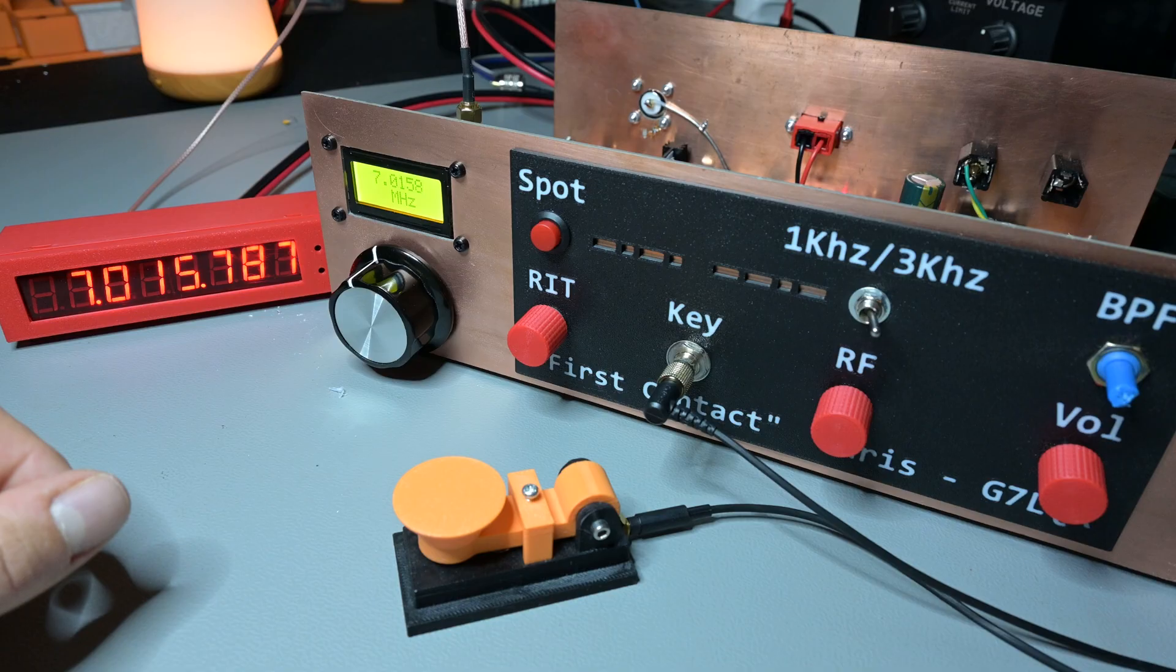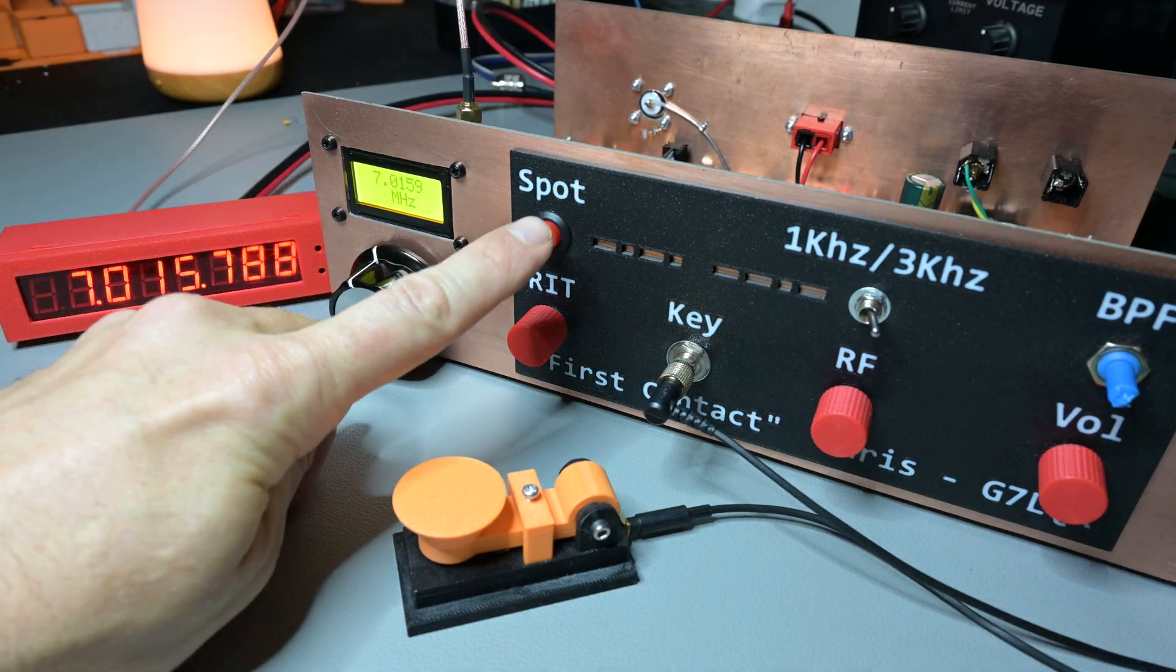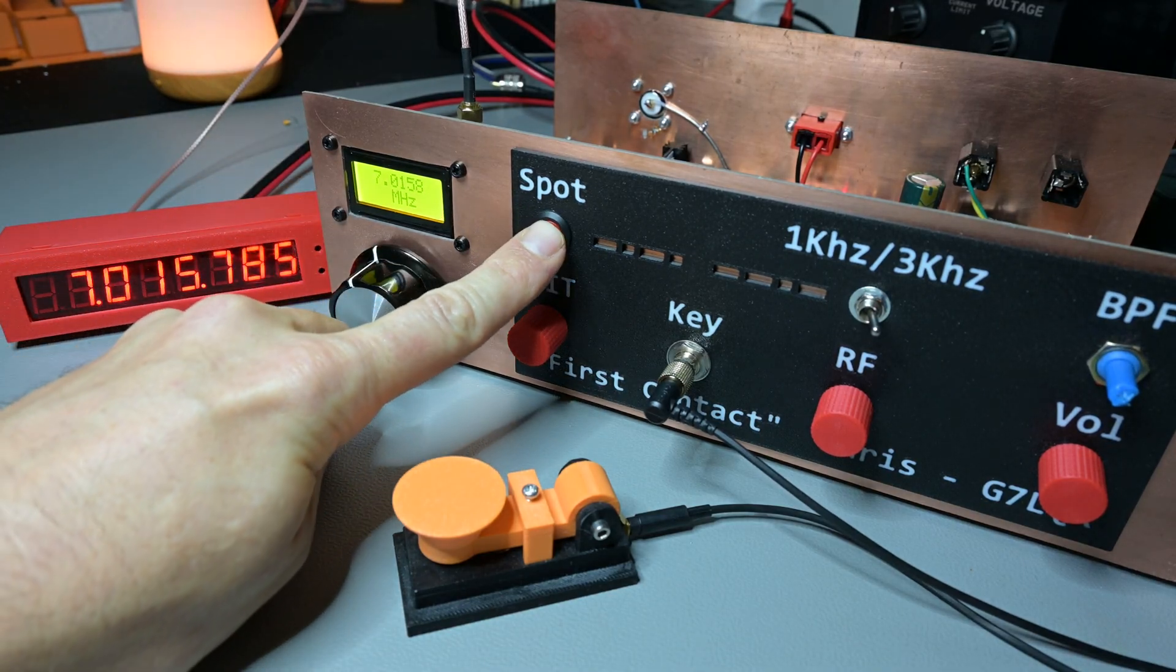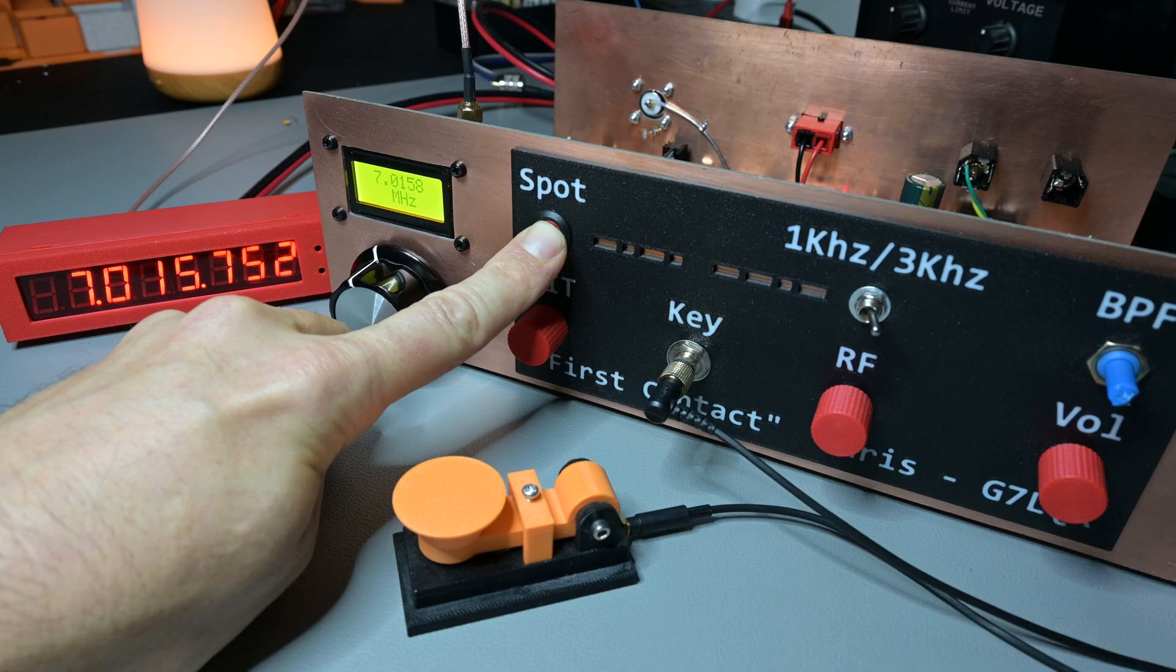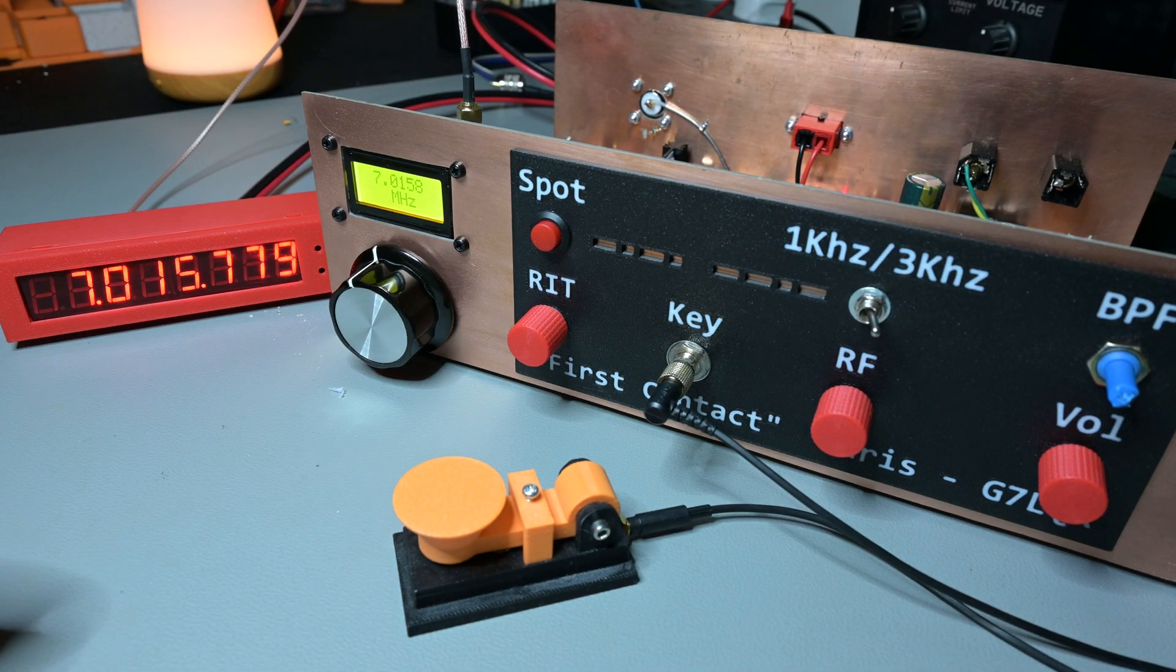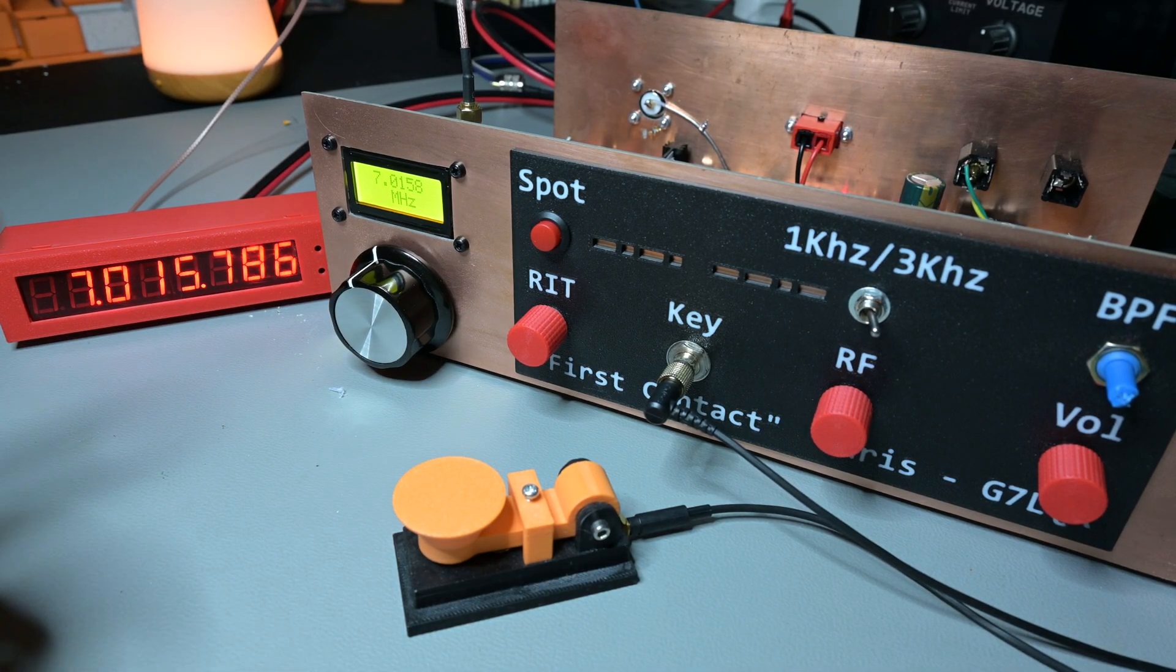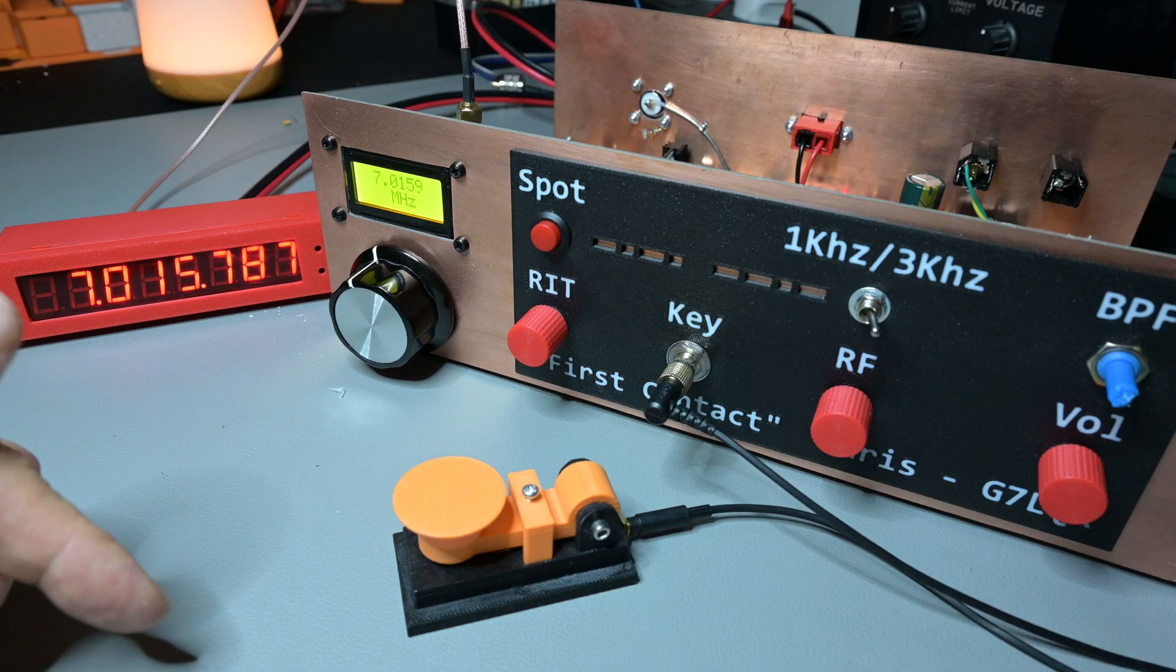I still have the spot going in the other direction, so we're on 788 now. If I hold on the spot, we go down to 755. So actually 30 Hertz one way, 30 Hertz the other.